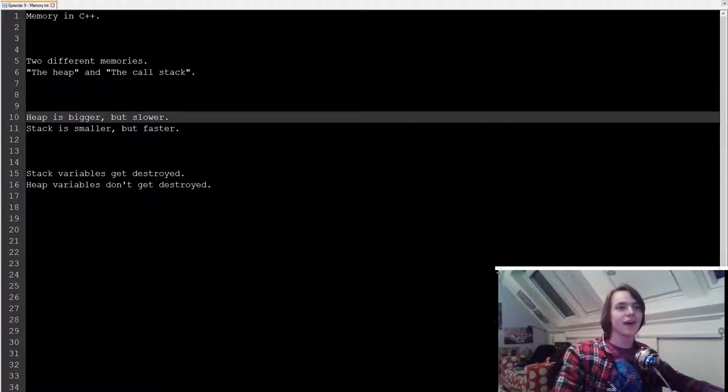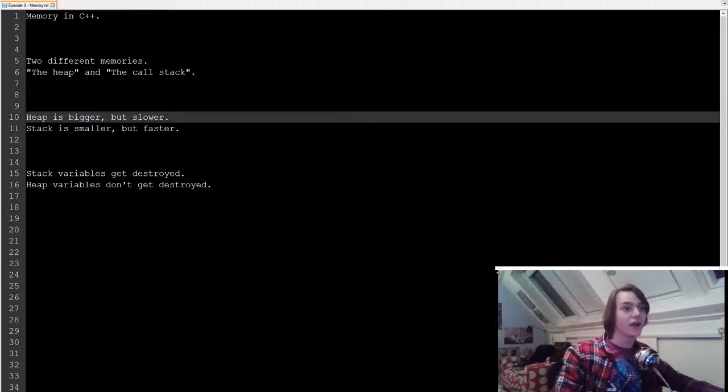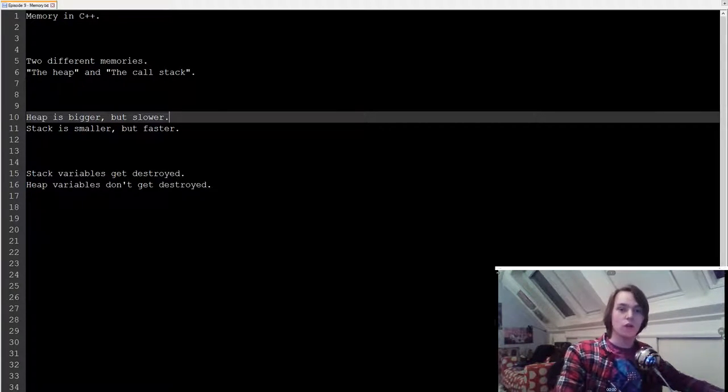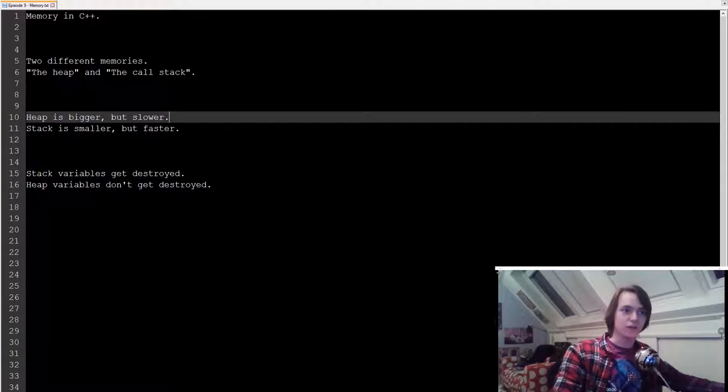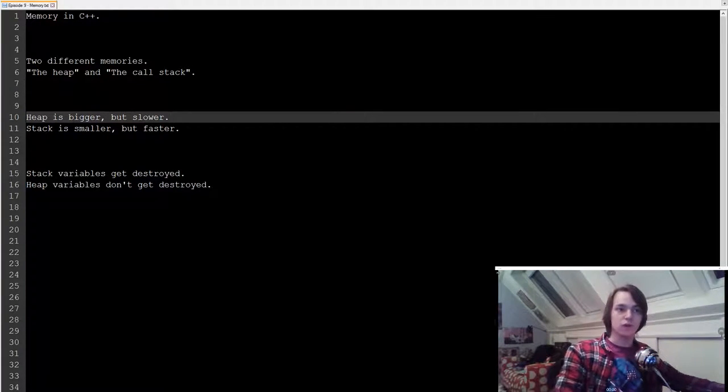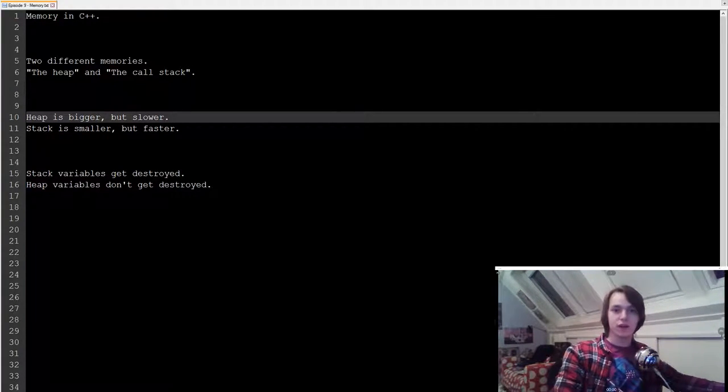The two different types of memory that you have are called the heap and the call stack, commonly referred to as the stack. The difference between the heap and the call stack are that the heap is bigger but slower, and the call stack is smaller but faster.